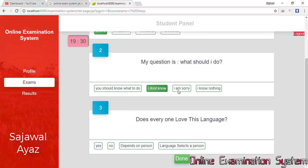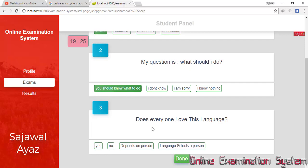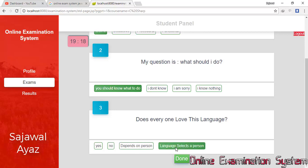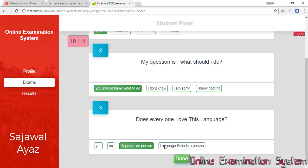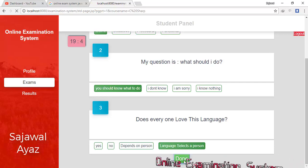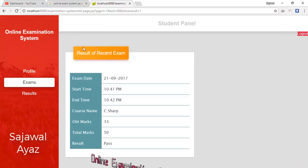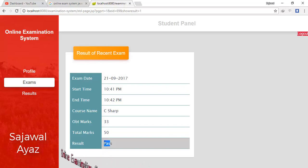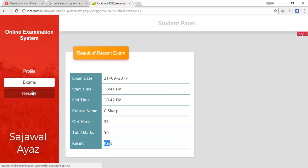Another question asks 'Does everyone love this language?' with options: Yes, No, Depends on person, and Language selects a person. I know the answer depends on a person, but I am going to select a wrong answer to check the result logic. When I press the Done button, the recent exam result shows that I have passed.